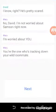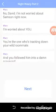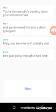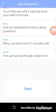No, David, I'm not worried about Samson right now. I'm worried about you. You're the one who's tracking down your wild roommate. And you followed him into a damn graveyard. Mary, you know he isn't actually wild. He's just going through a hard time.